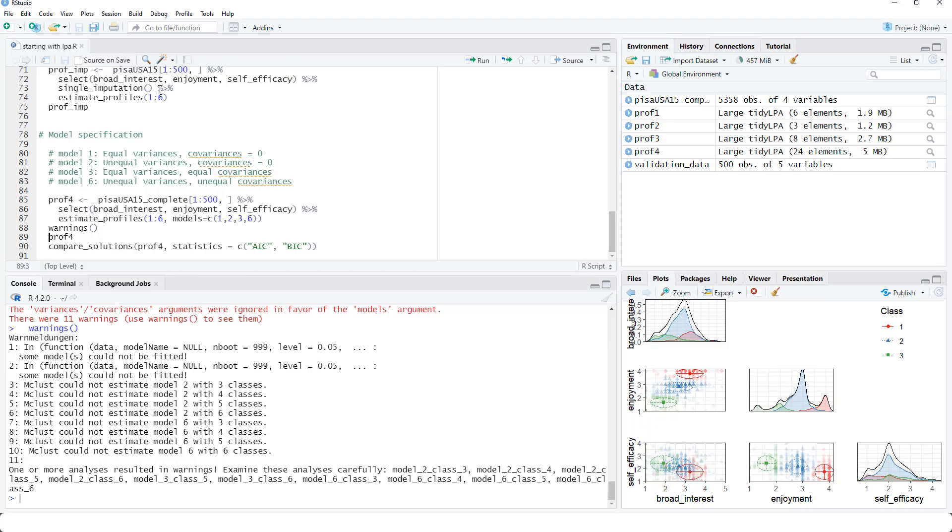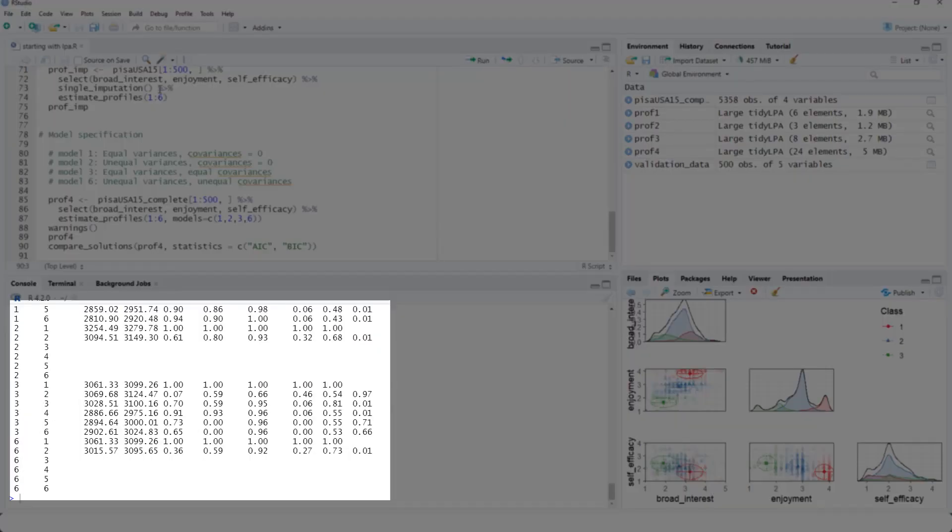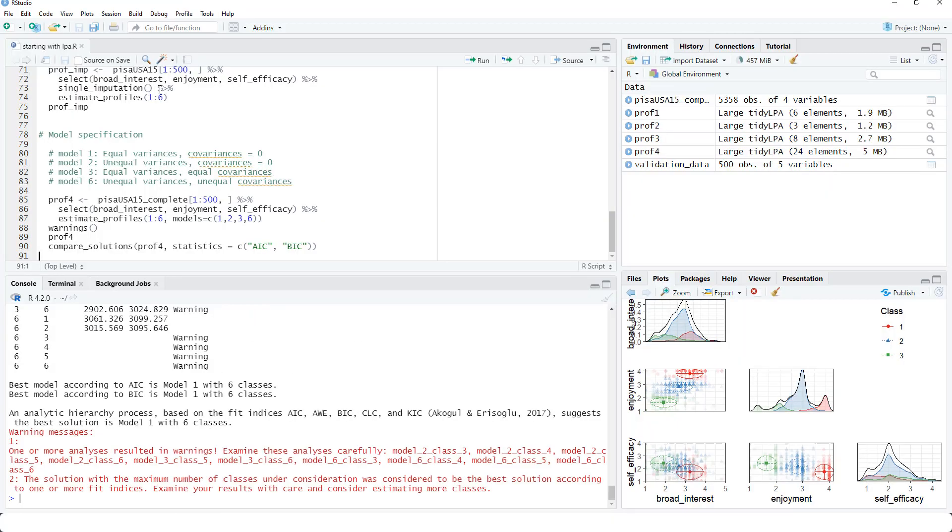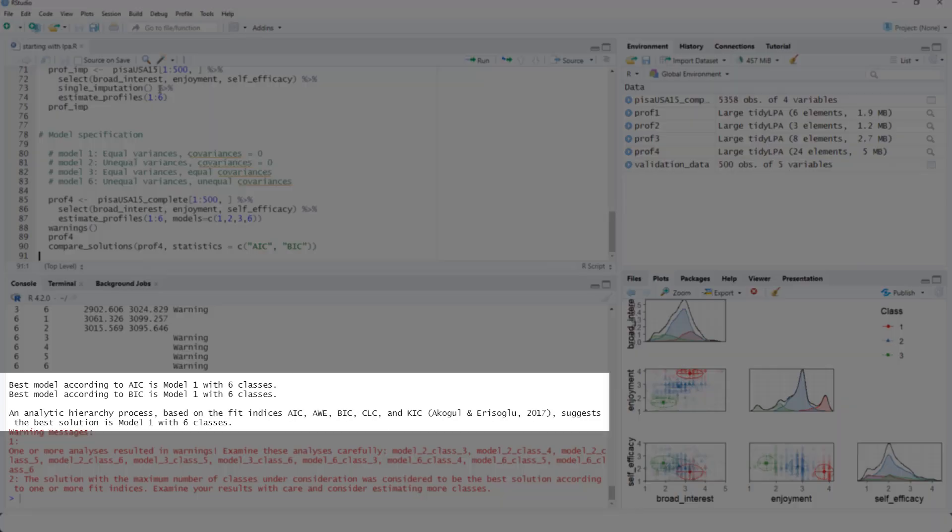Let's look at the result. Here we see that a couple of model numbers are missing. And if we compare solutions, still the best model is model one with six classes. So the model with equal variances and covariances set to zero.